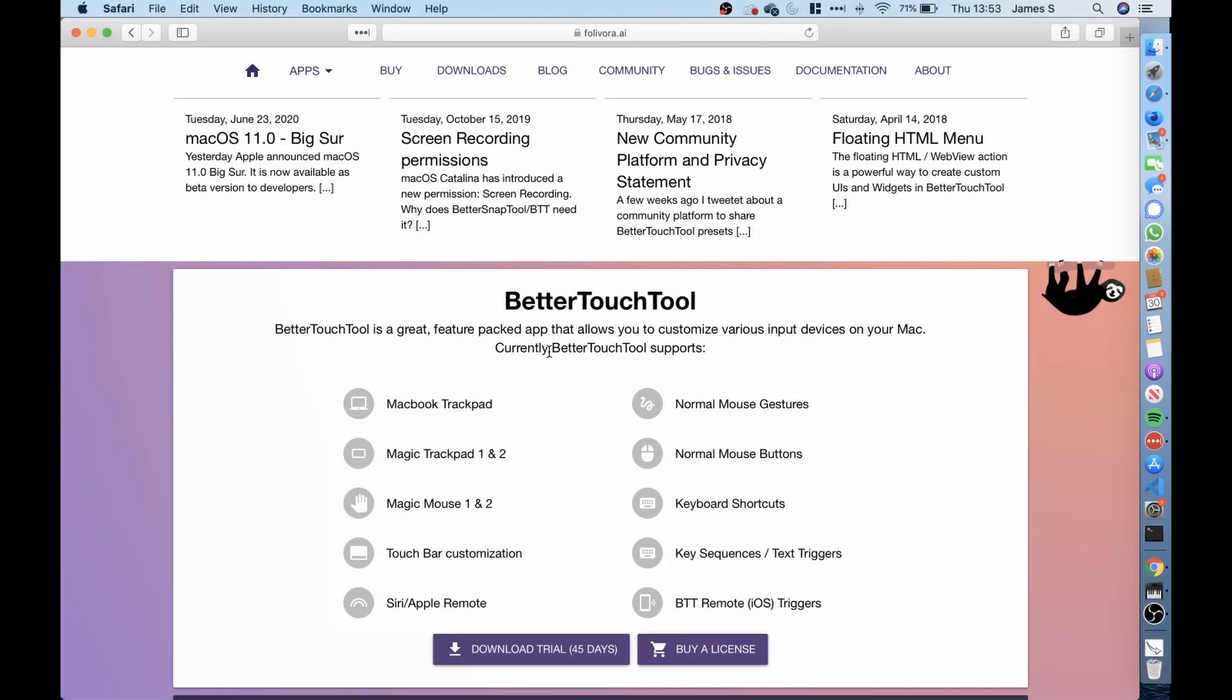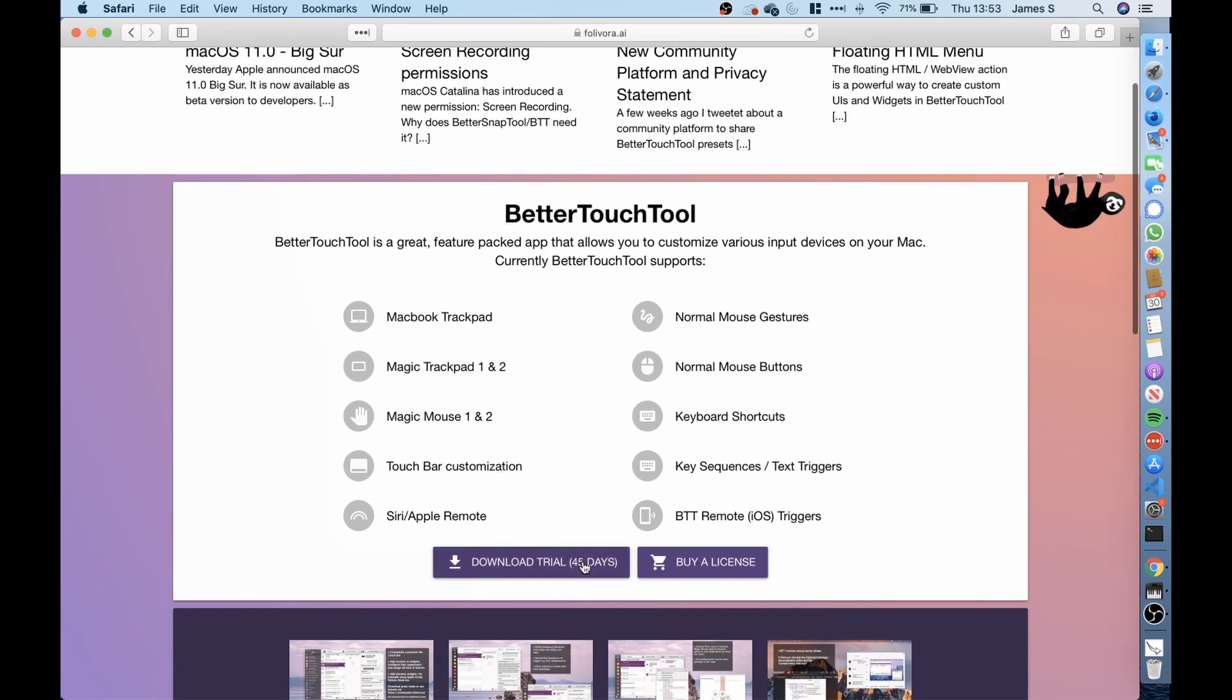Okay so the first thing I did was download a program called Better Touch Tools and essentially this program is what I use to allow me to create the buttons to put onto the touch bar. So you get a 45 day free trial before you have to pay a license fee for it.